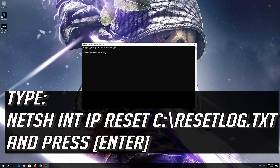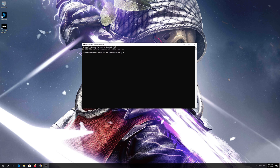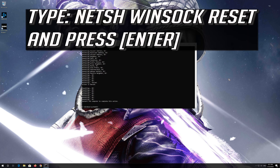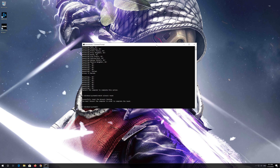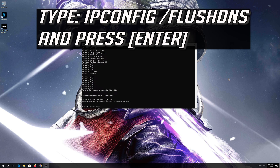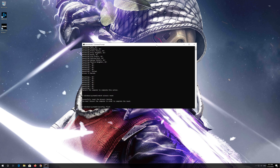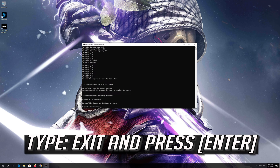Type the following command then press Enter. Now type this command and press Enter. Now type this command and press Enter. Type exit and press Enter.